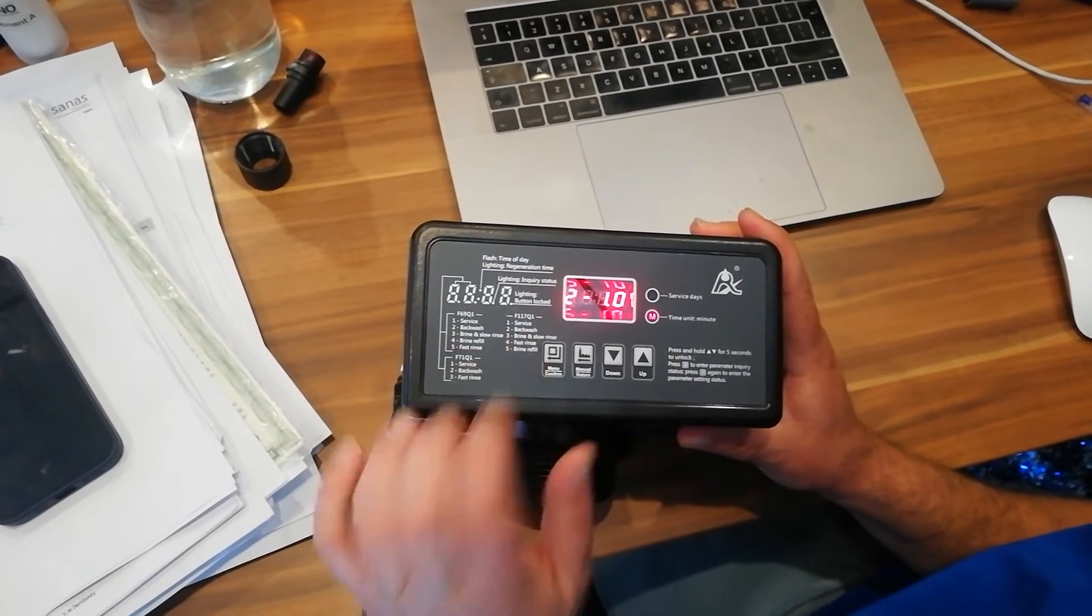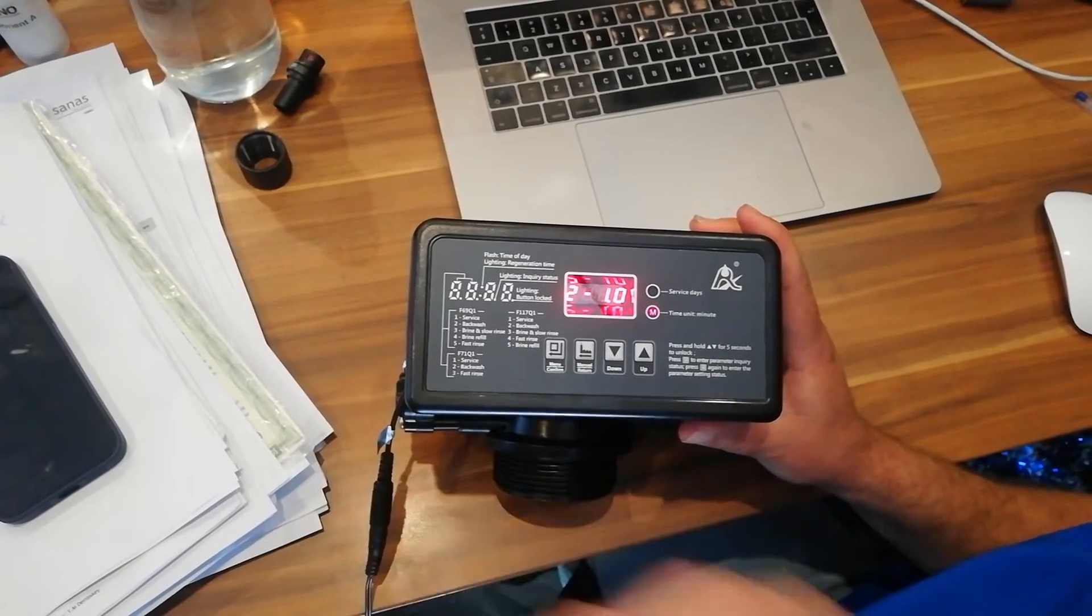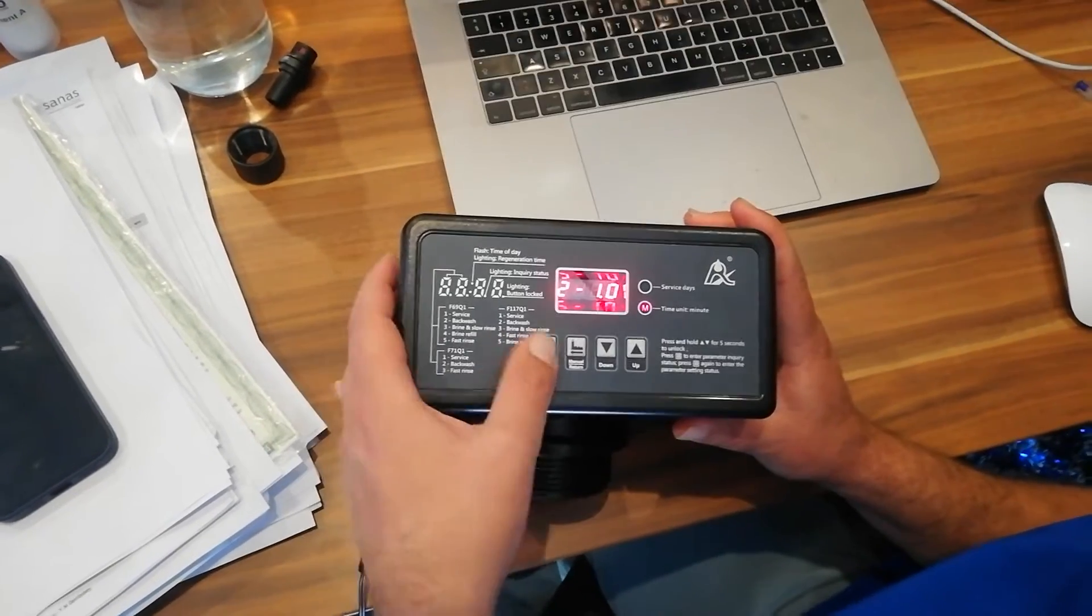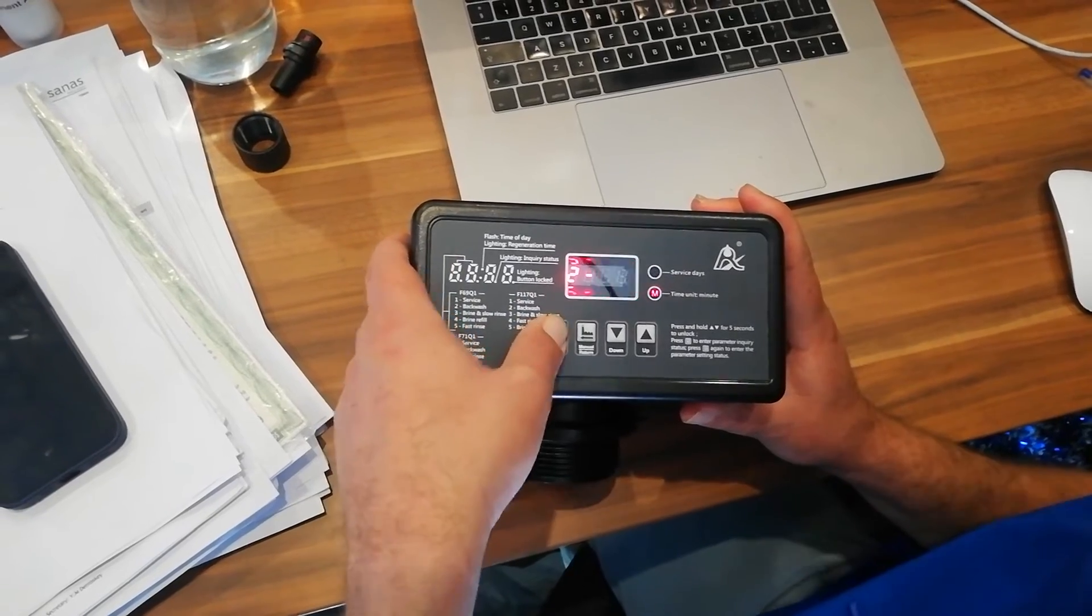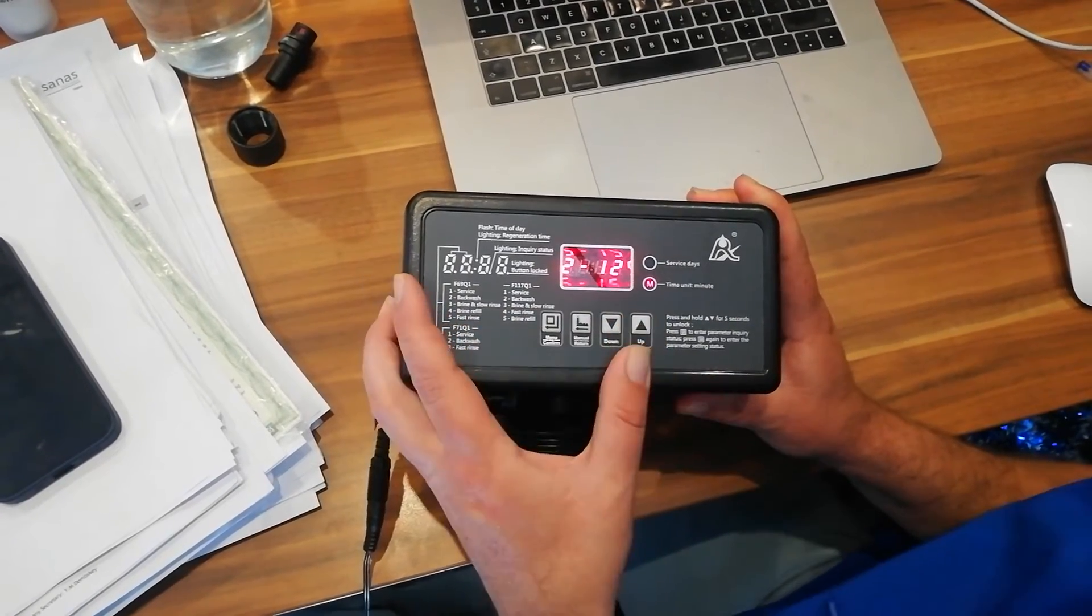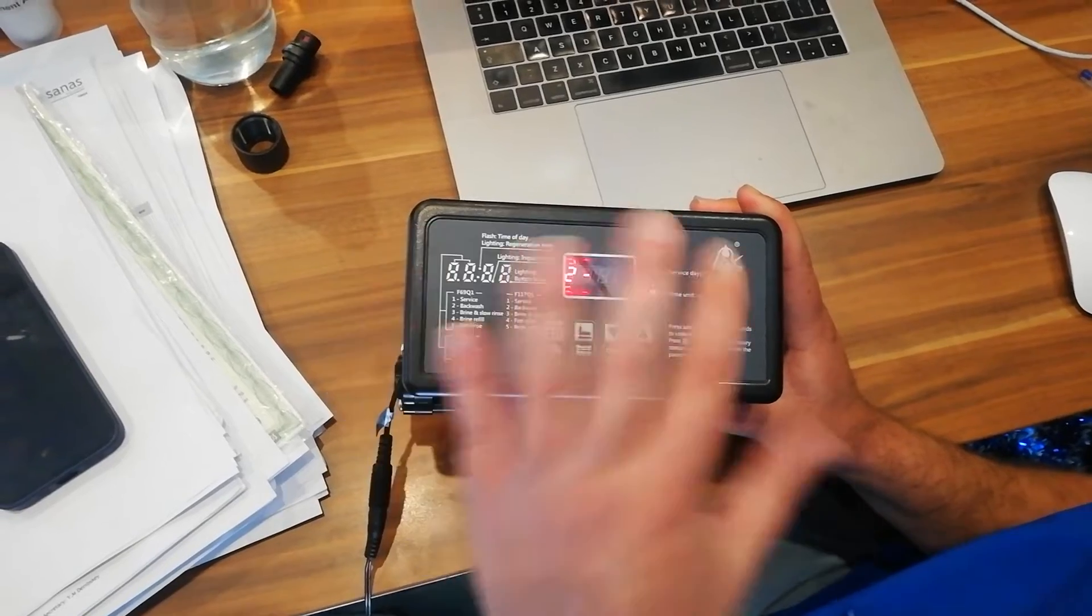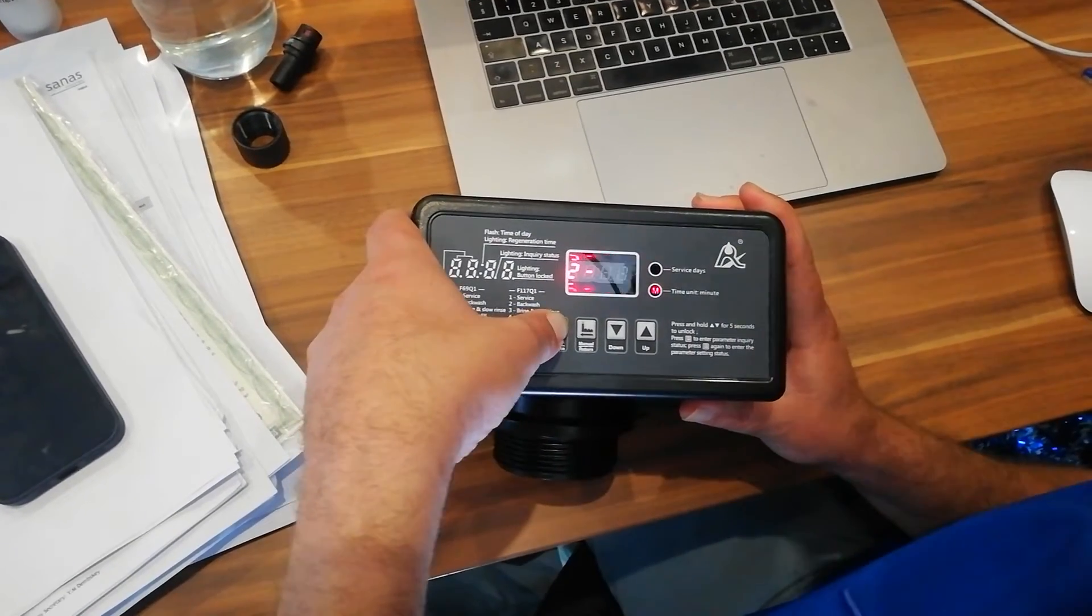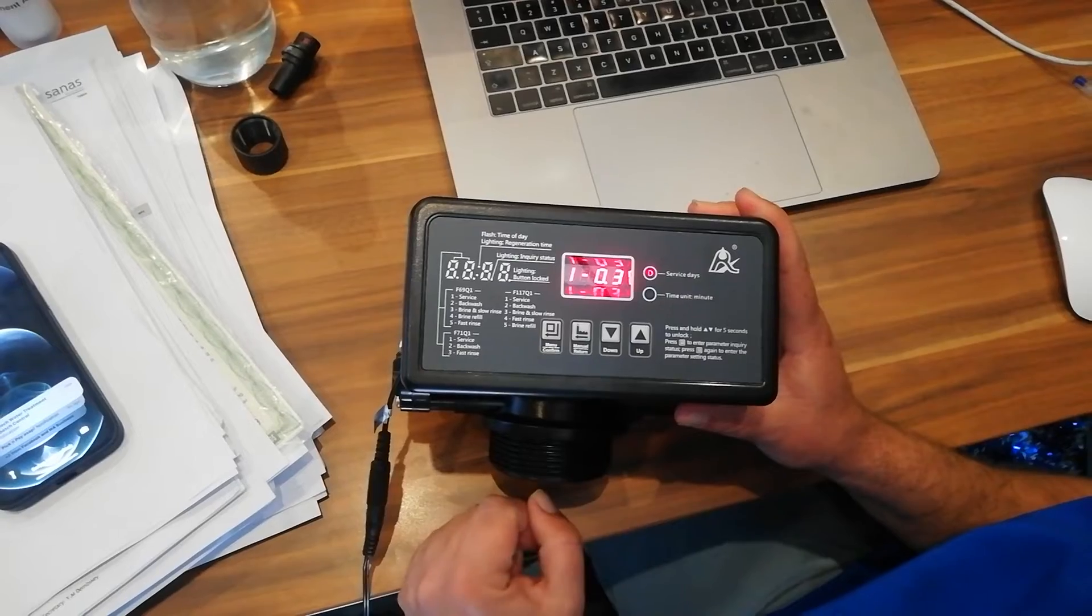Then I press the up arrow key. Now number two is your backwash. Your backwash we want to set the same time as your fast rinse. We also want it to happen for 10 minutes. So let's say we want to make it 12 minutes. Press the square button. Take it up to 12 minutes. But we're going to leave it as standard at 10 minutes. Backwash 10 minutes fast rinse. Press the square button. Now it's set. Press up again.